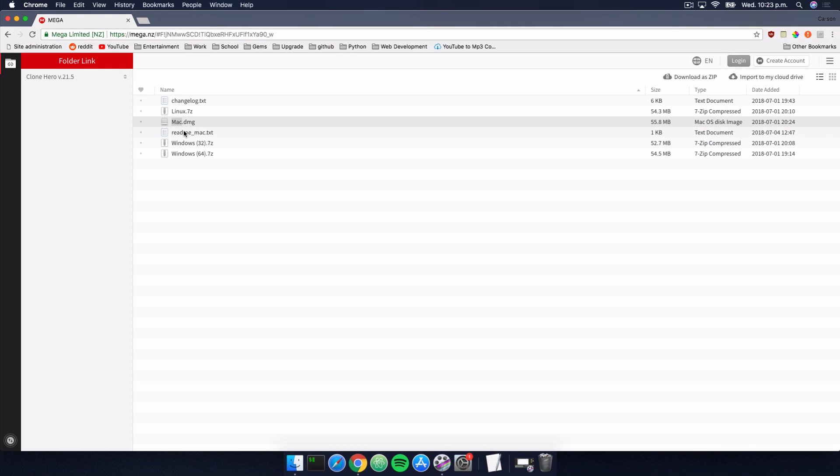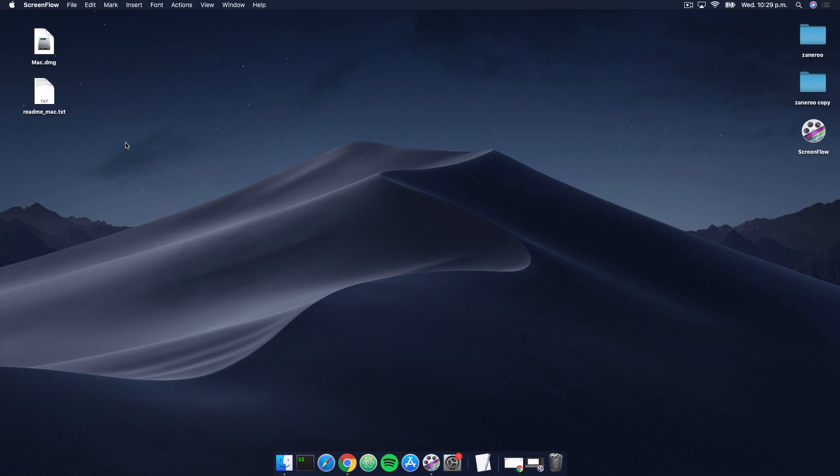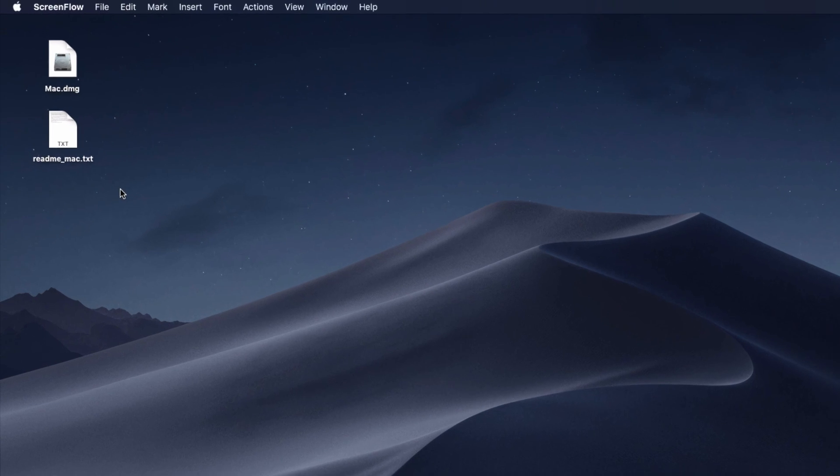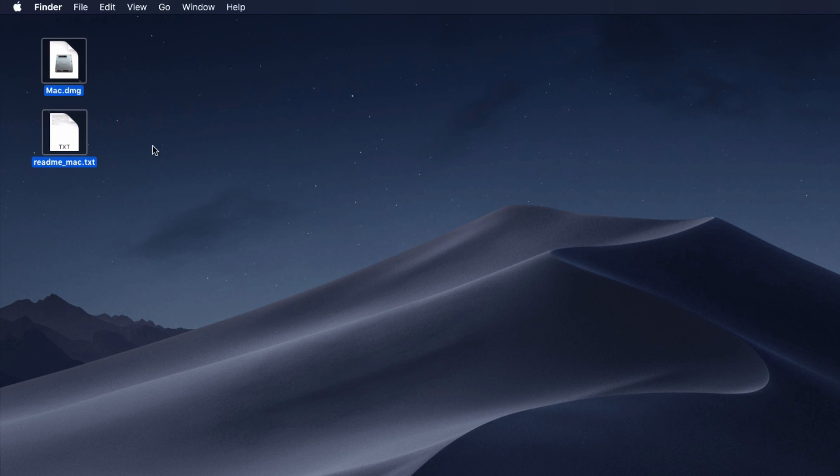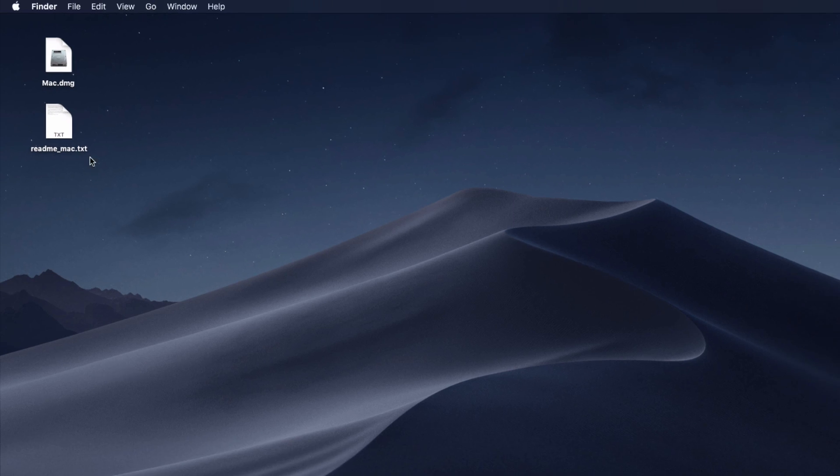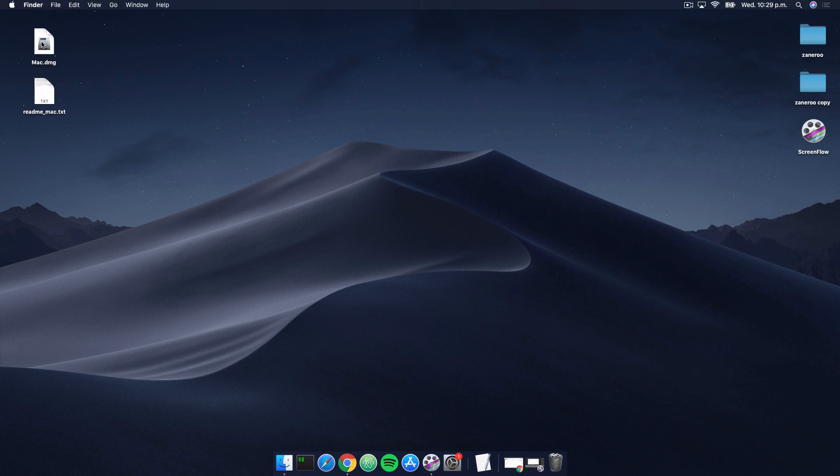Once you're done, we can begin the next step. As you can see, I currently have both of the files on my desktop here. The first thing I'm going to do is just click the Mac.dmg file.